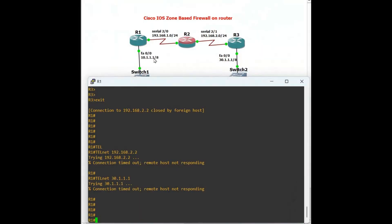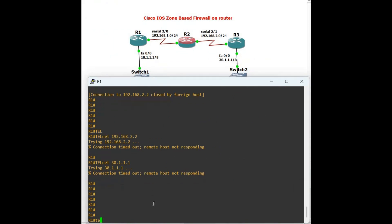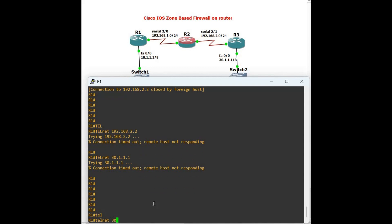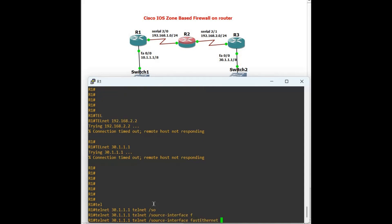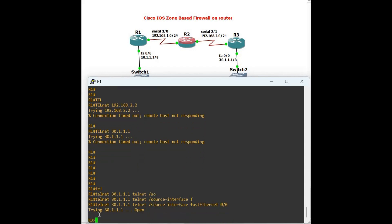We are telnetting from the 10.1.1.1 network to 30.1.1.1. Telnet 30.1.1.1 — we have to specify the source interface as FastEthernet 0/0. Now it works — we are in Router 3.